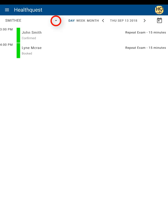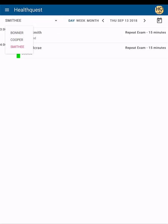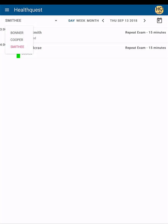The drop-down menu on the left will allow you to pick which doctor's appointments to view. Any doctor you have permission to view in HealthQuest, you will be able to view here.